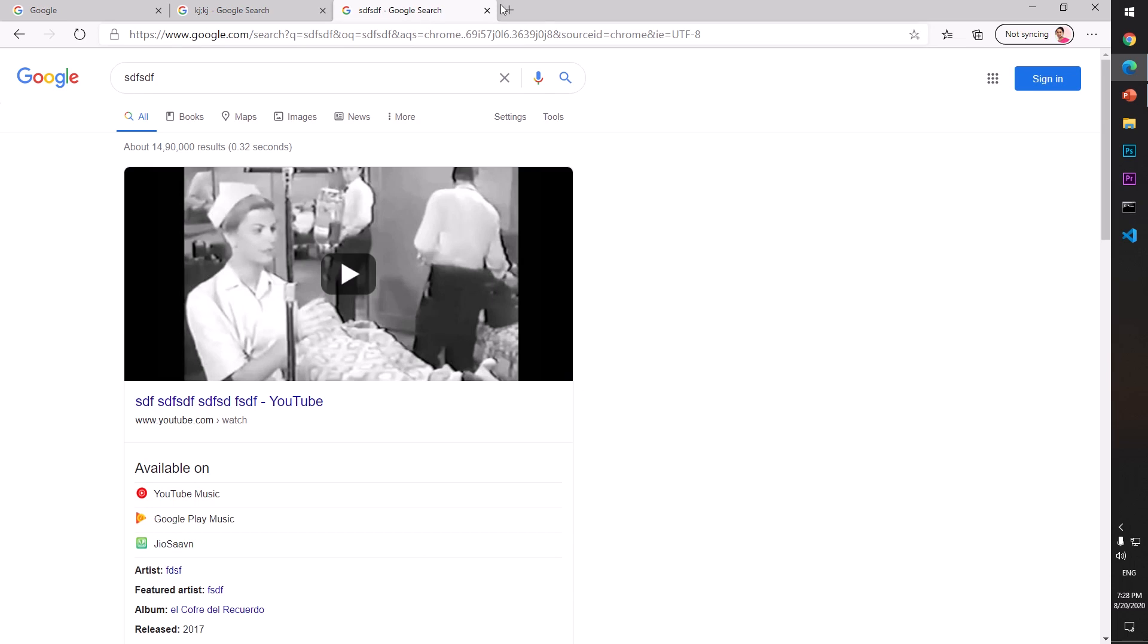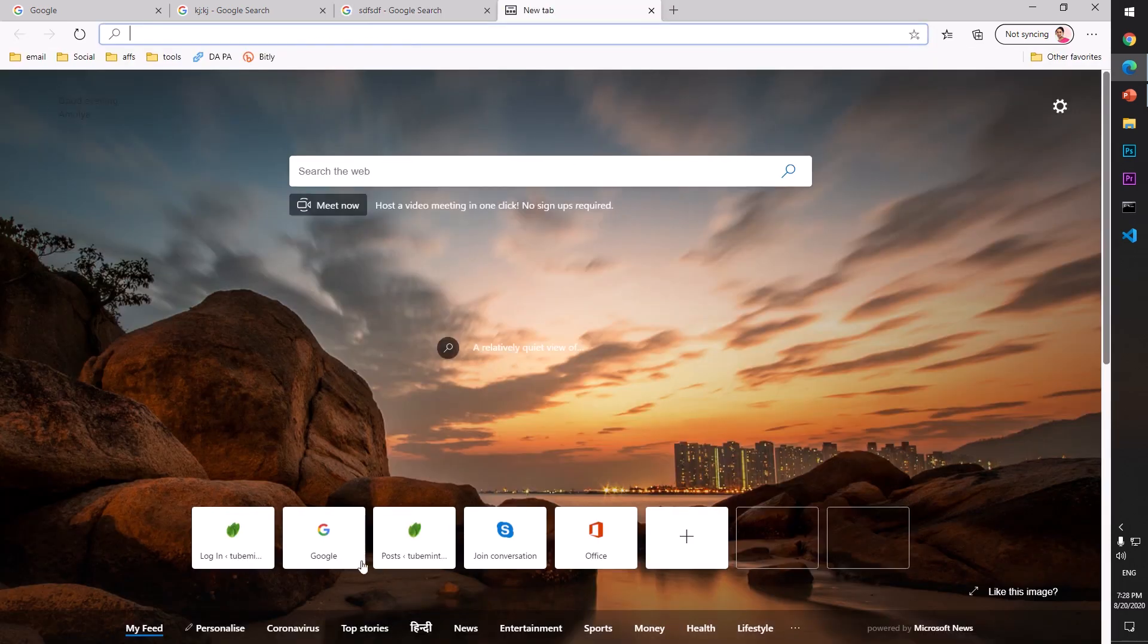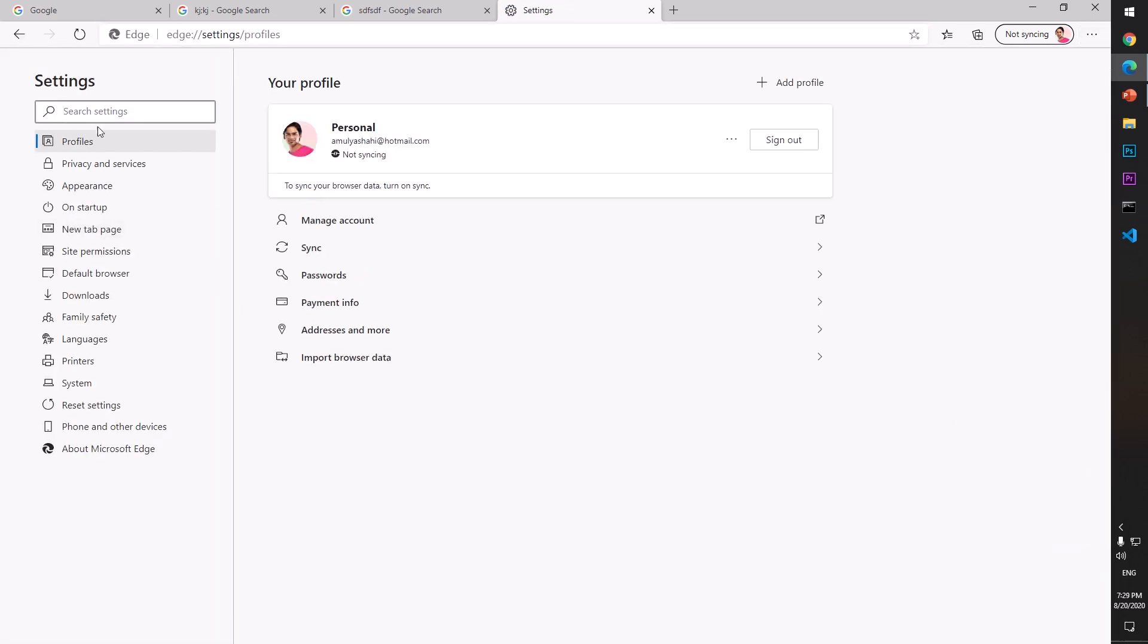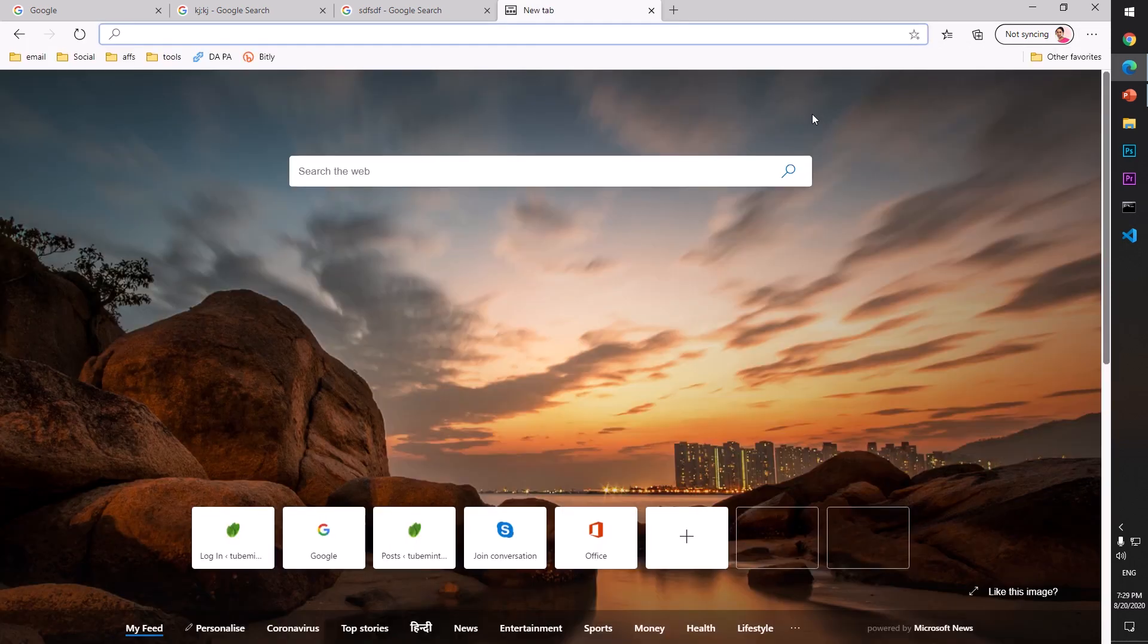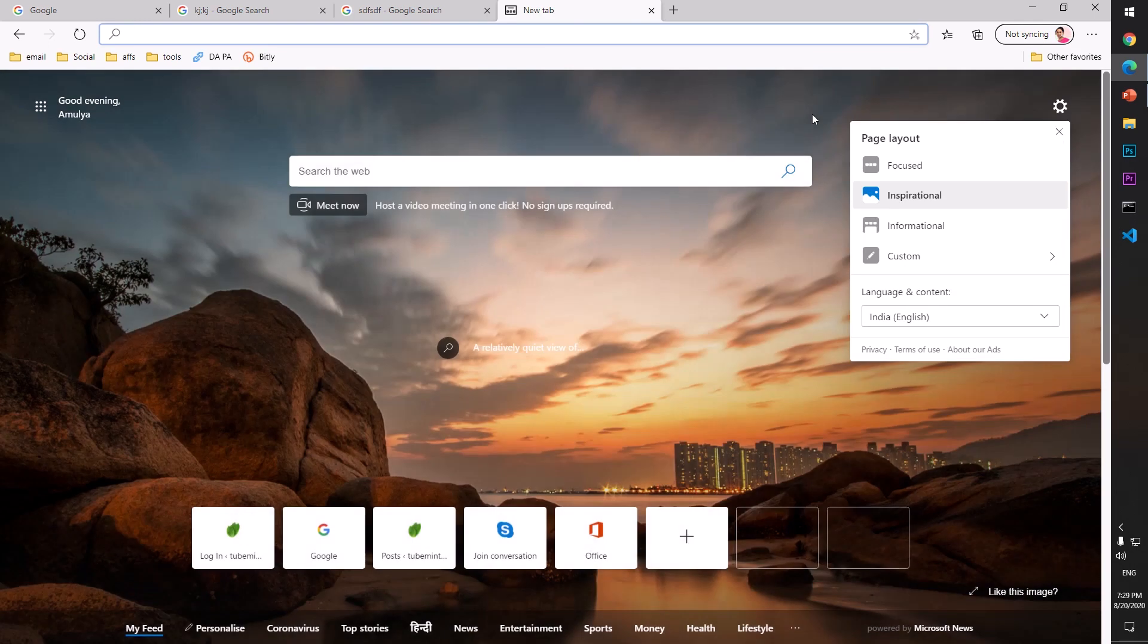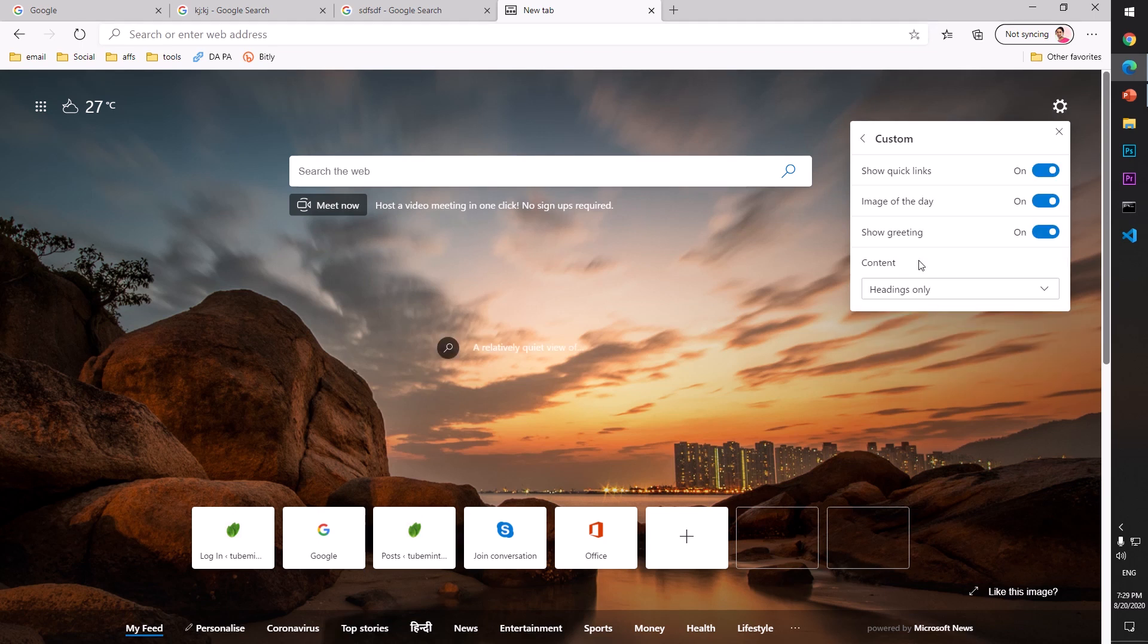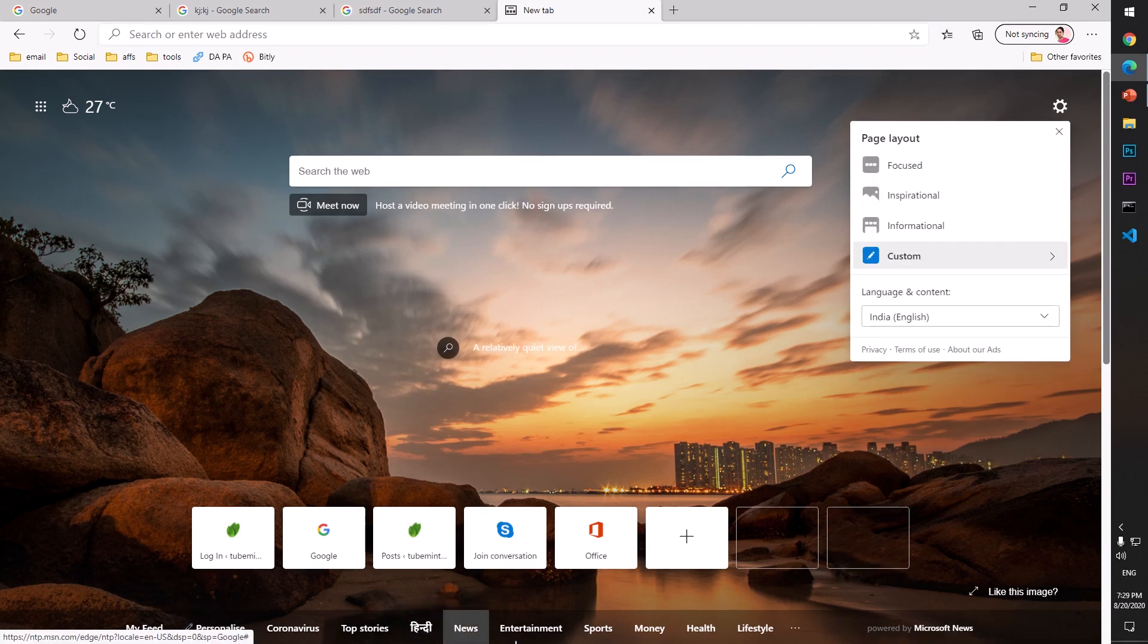Every new tab is going to be the same. If you want to change it, on Startup, New Tab Page – you can see customize options available. Go to Focused or Custom. With Custom, you can customize a lot of things like the news feed.